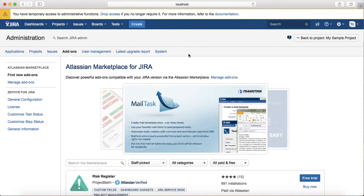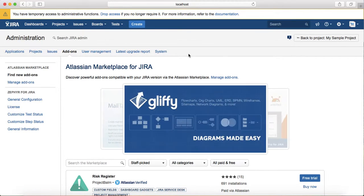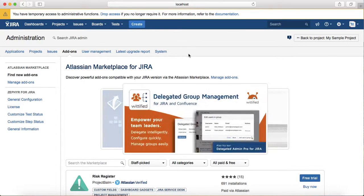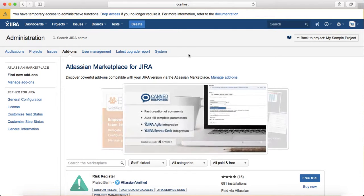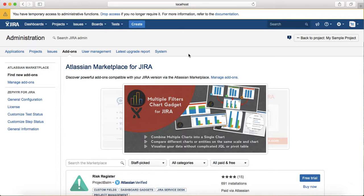Zephyr, which we previously installed, and other tools like PractiTest and TestRail add-ons are available to enable test management functionality in Jira.